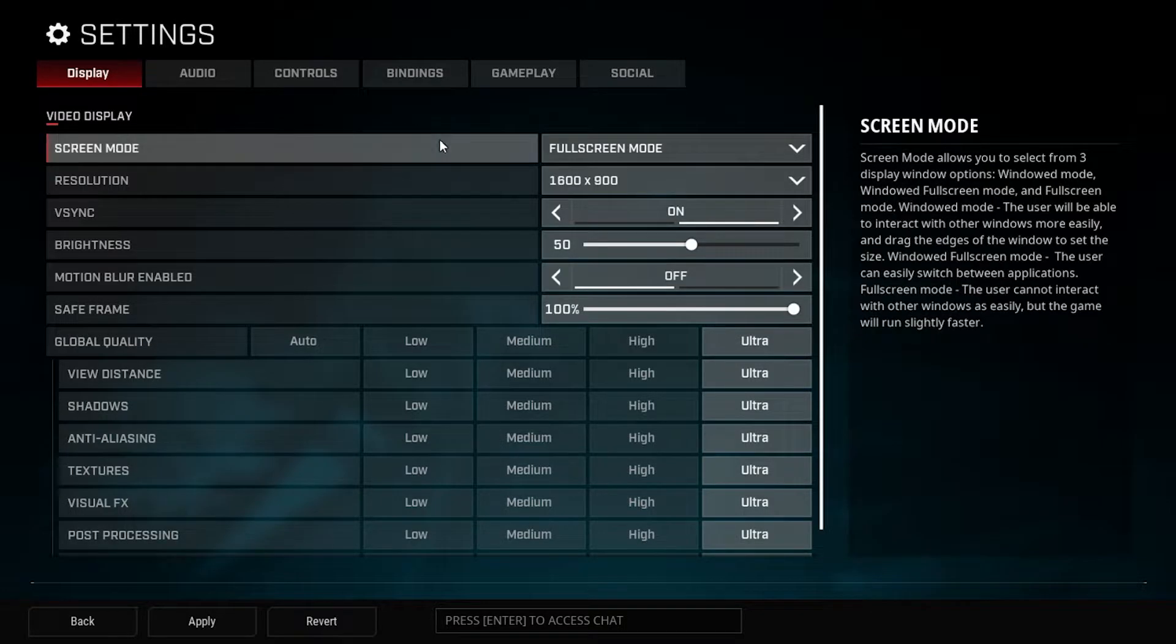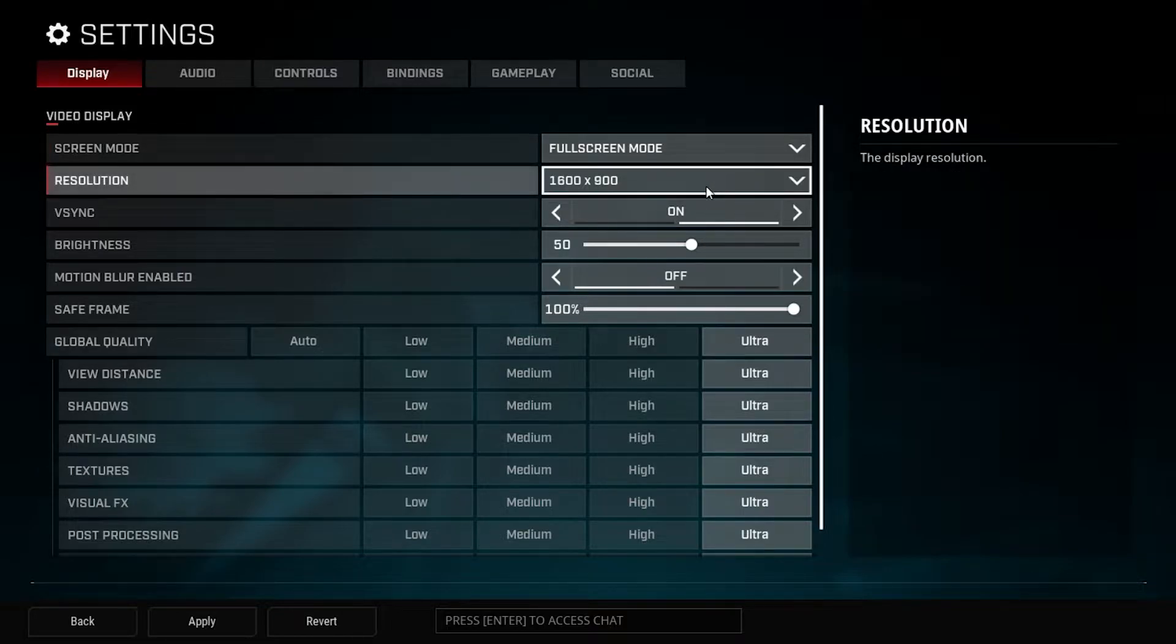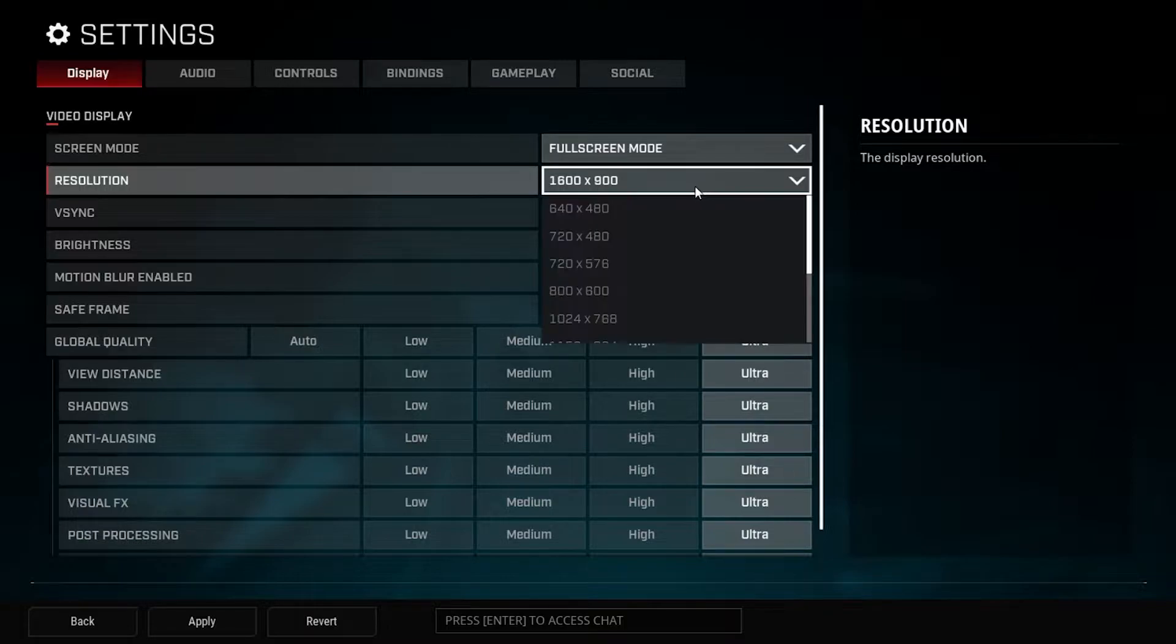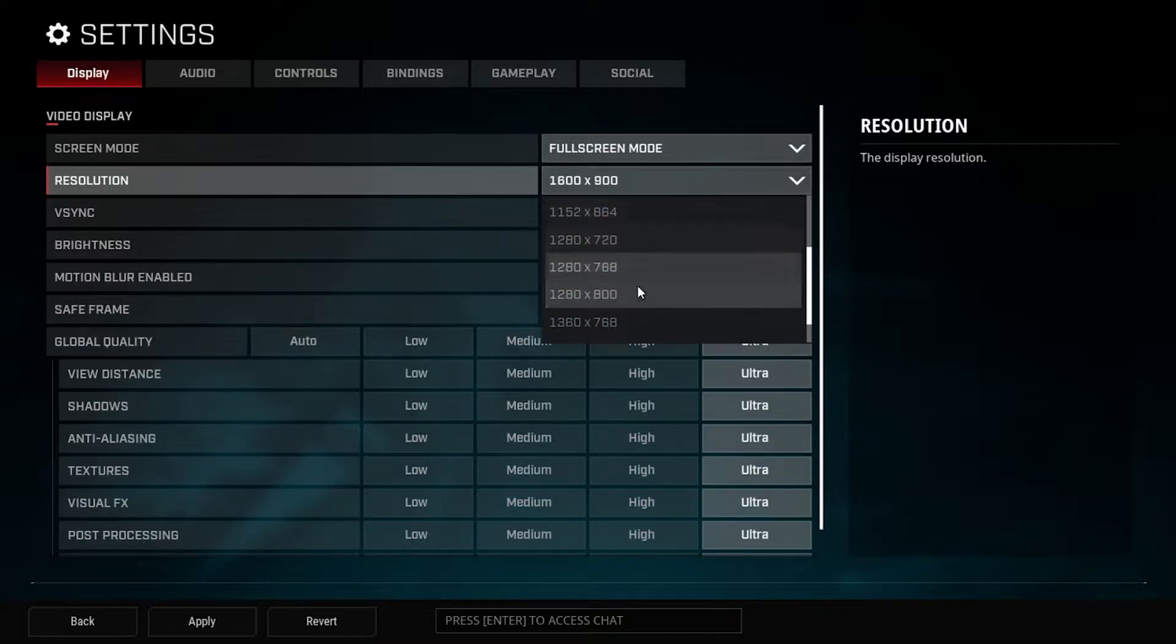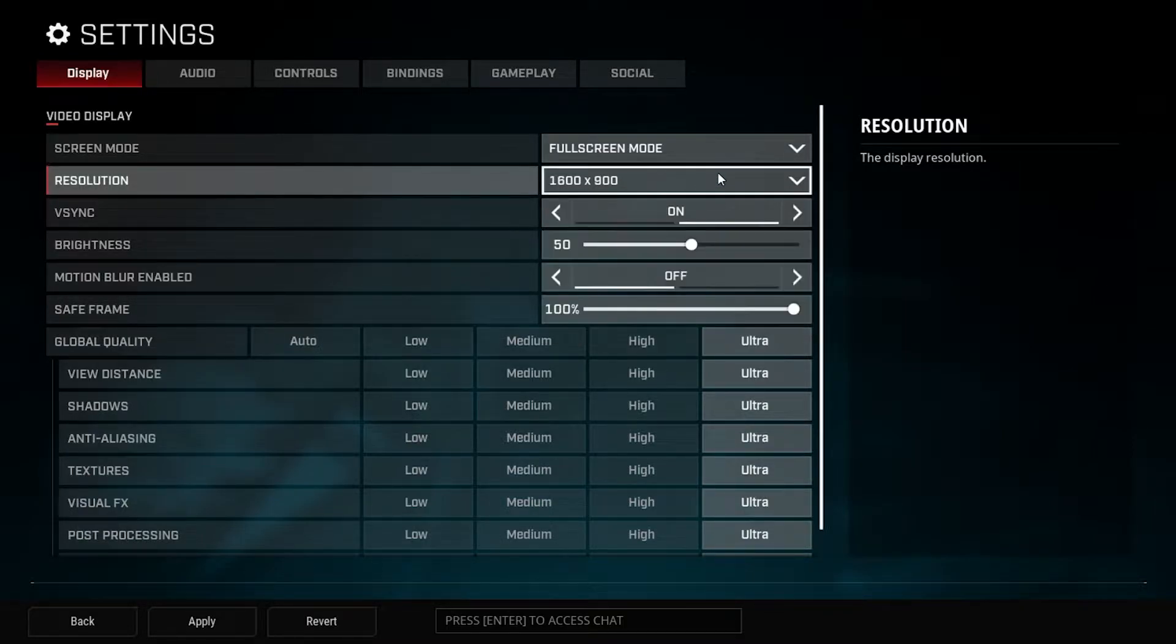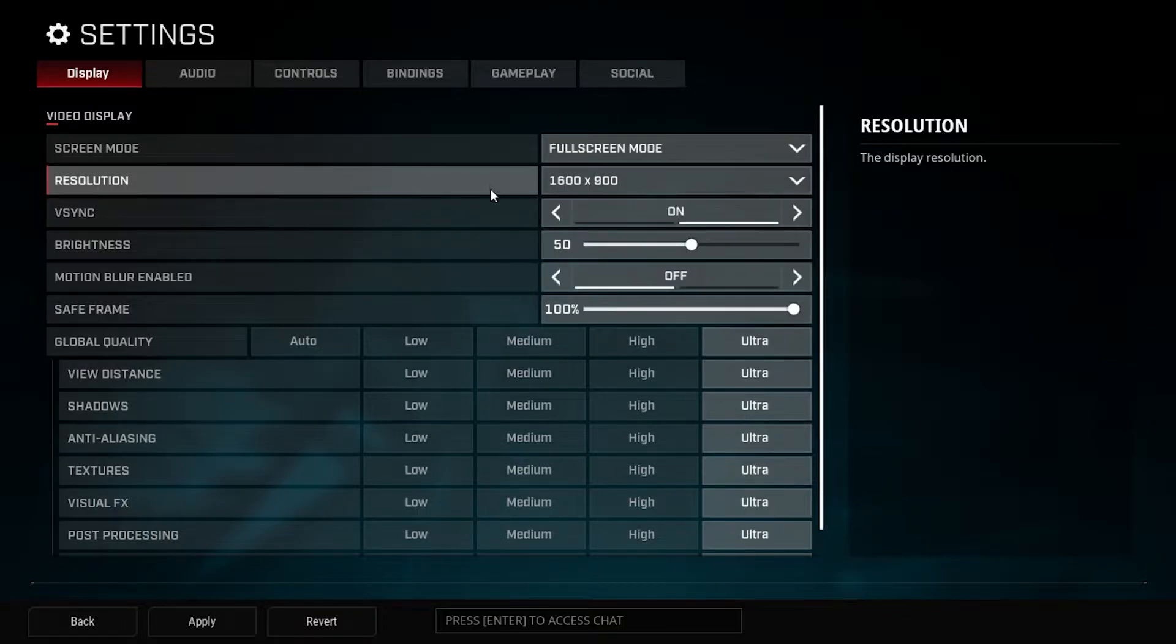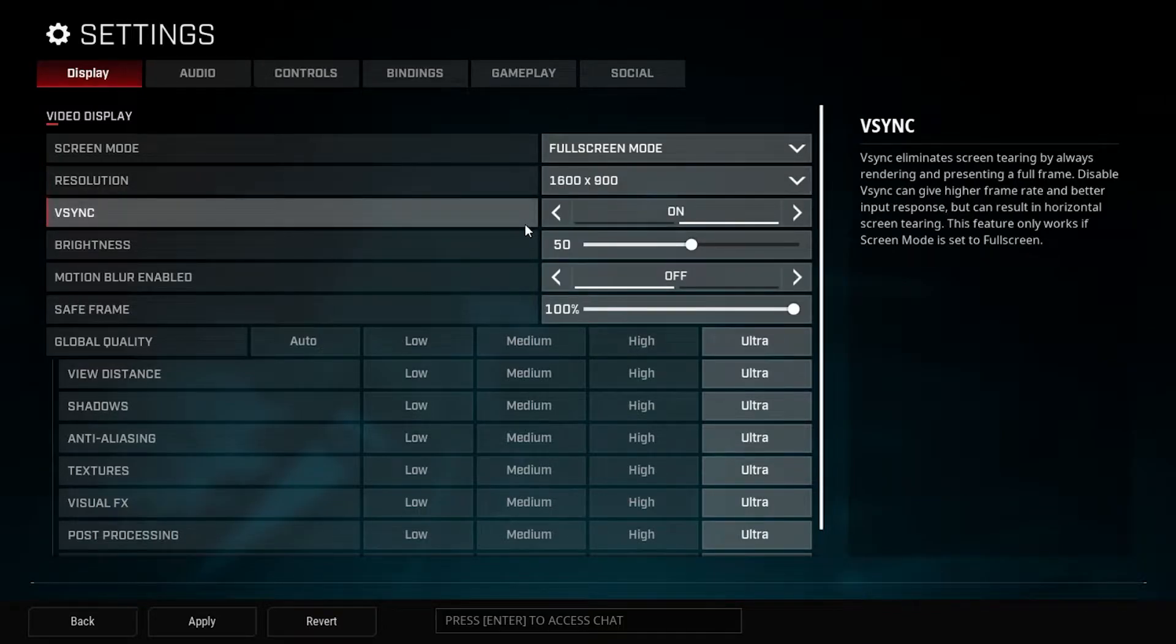First off, we got the screen mode. I run full screen mode as that gives you the best performance for your PC. Resolution I'm running the highest, 1600 times 900, but realistically you can go anywhere in this range and probably be fine, even lower if you need to. My computer is able to handle that.